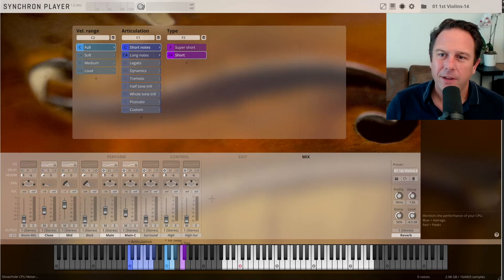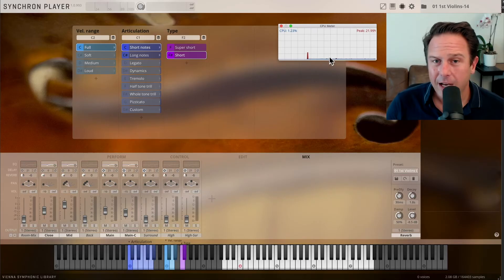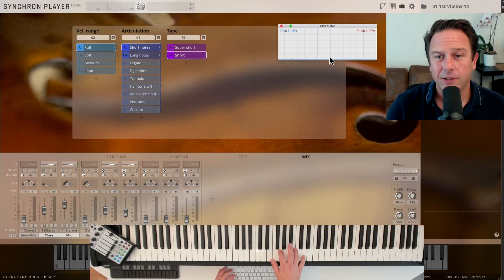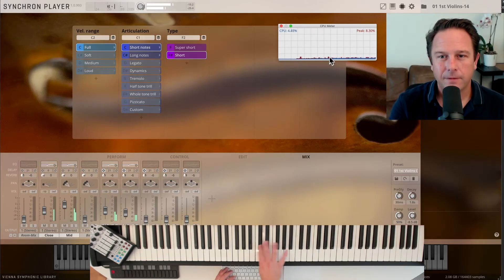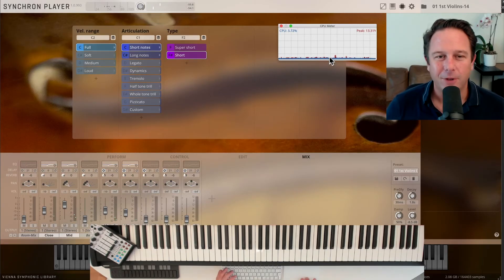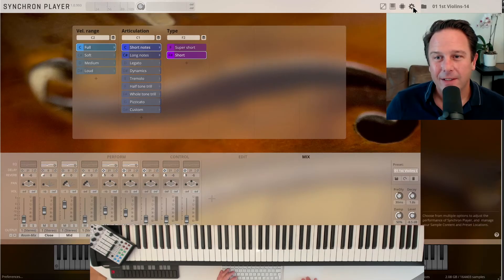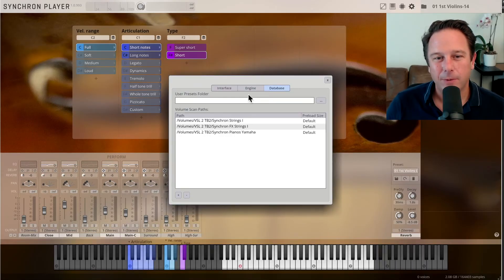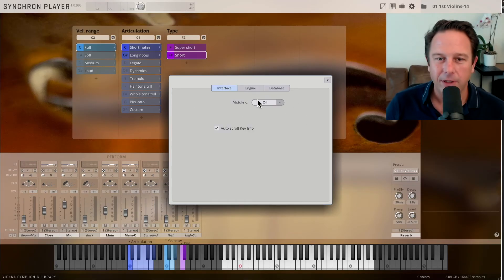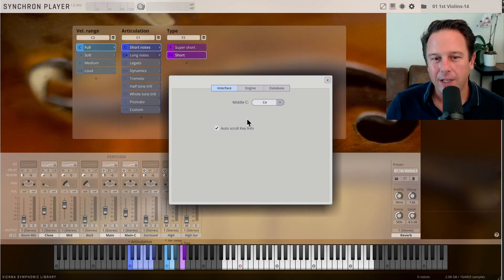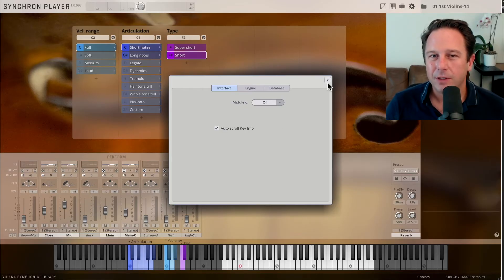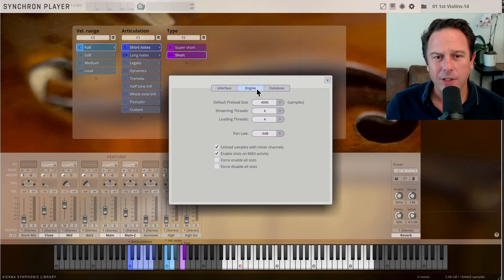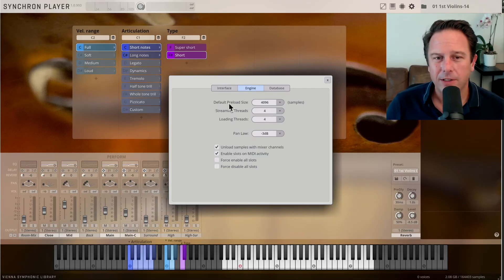You have the active CPU meter, that is a real-time CPU meter, that shows you how your CPU is actually doing while you're playing. And of course I'm running a few video capturing programs here as well. And in the settings, let's just get back to that real quick, what's in there. You have the interface settings, the middle C depending on which sequencer you use, Cubase and Logic are different. The middle C is C4 by default, you have the auto-scroll key info, so that the key info window actually goes to the highest available note. So you get the right display at the right time. Engine settings, you should use the SSD drives with all Synchron Series.